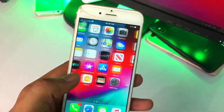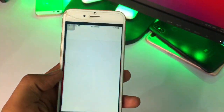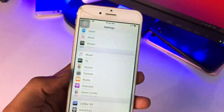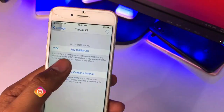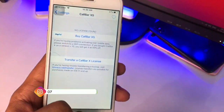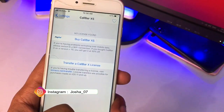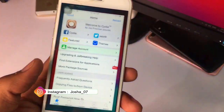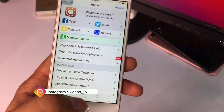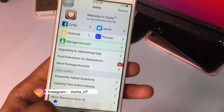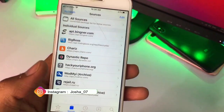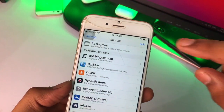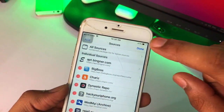After restarting your SpringBoard, the tweak will show that it requires a license. You can check — it says 'CallBar Access' and shows 'Buy CallBar License.' We don't want to buy a license; we want the free tweak. So in order to get the free version, go to the Sources button and hit Edit.